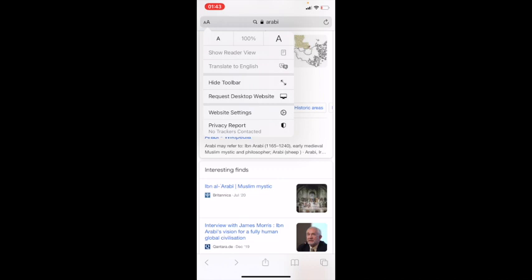Another Safari feature: if you find yourself on a foreign website that you don't understand, click on the 'AA' button and you'll see 'Translate to English.' Click on that and it will translate the page into English for you, which is really helpful.